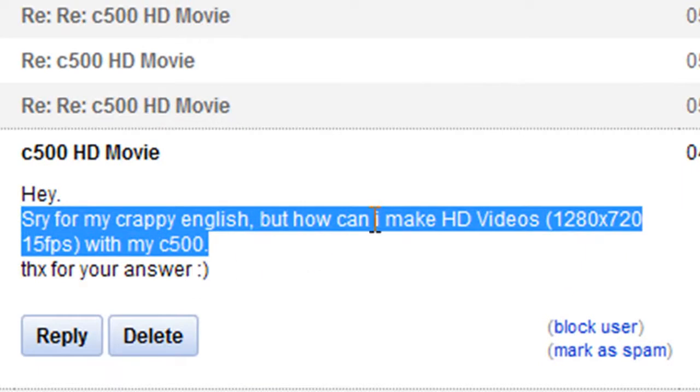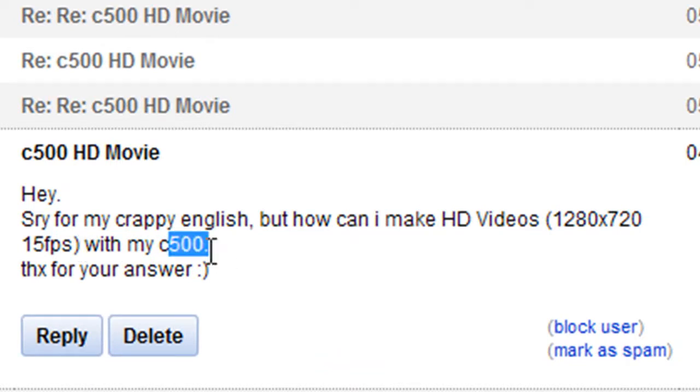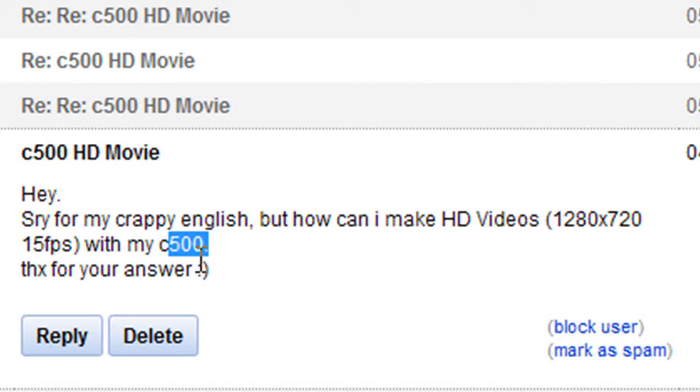Now you were asking me how to make HD videos at 720p 15 frames per second with the C500. Instead of asking this question, I think the question really supposed to be a more general question: how to make or how to record HD videos using a HD webcam.